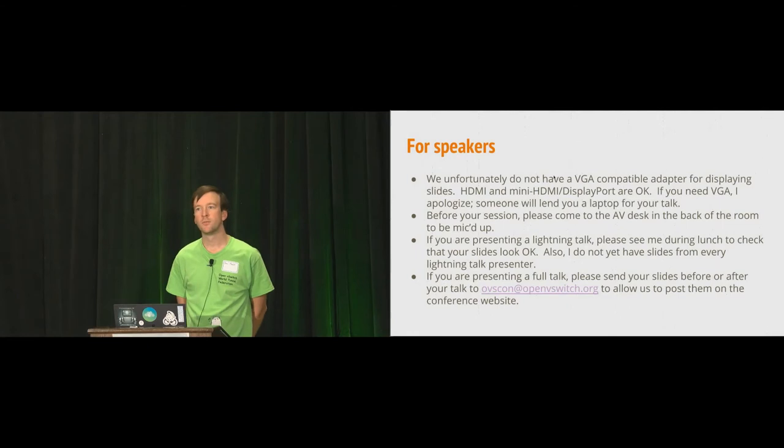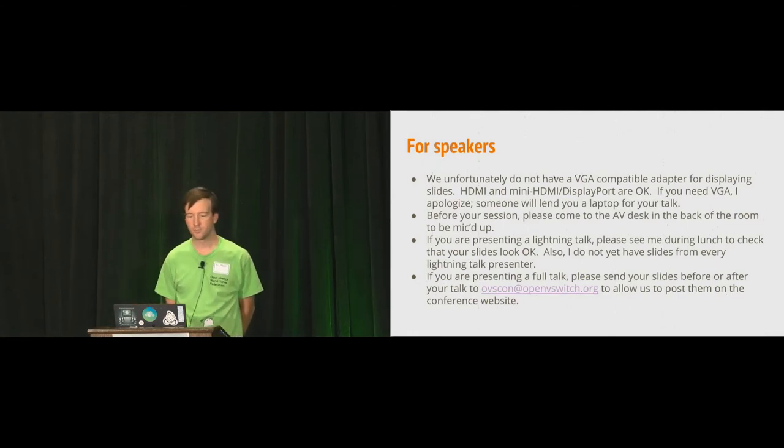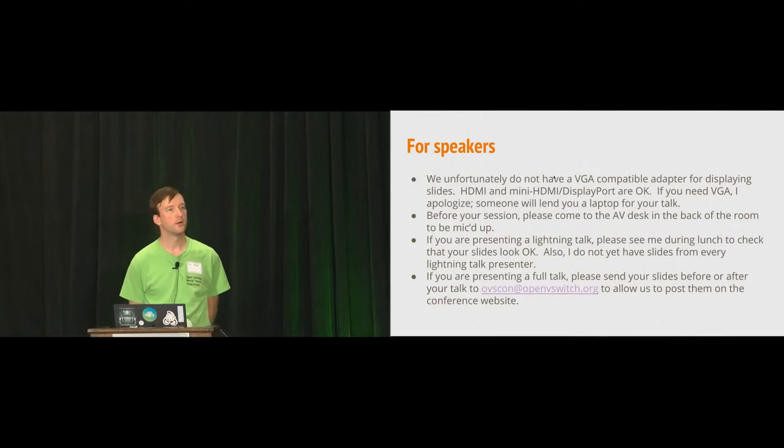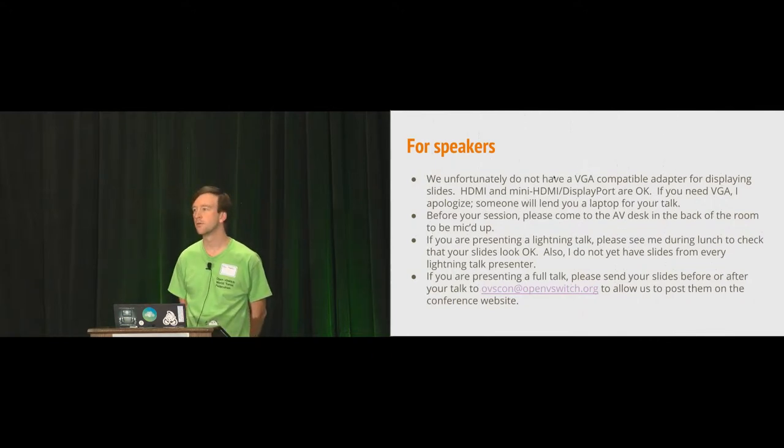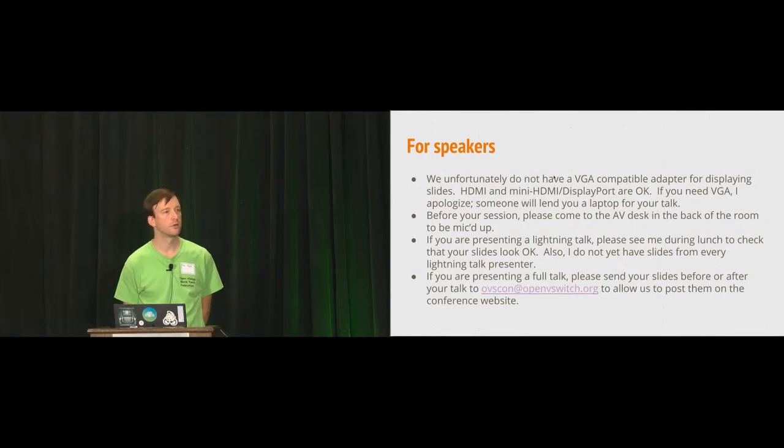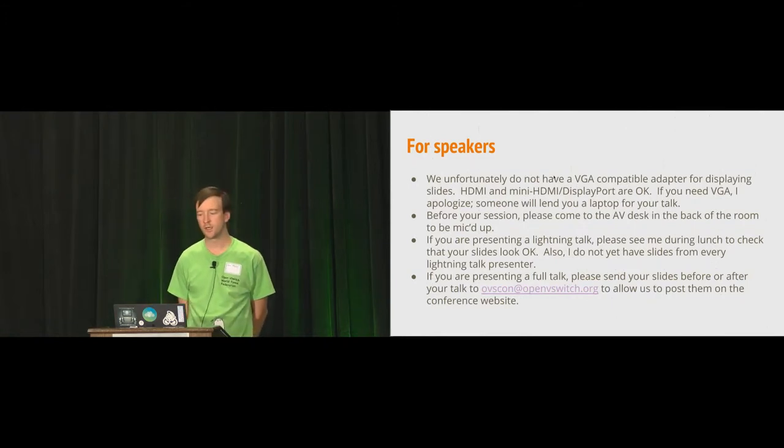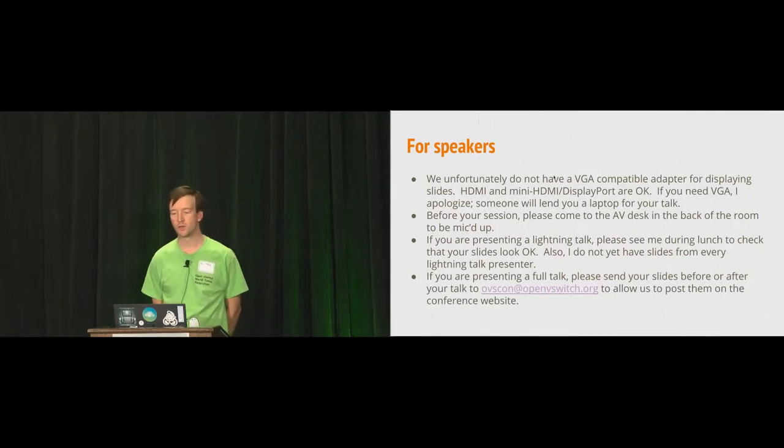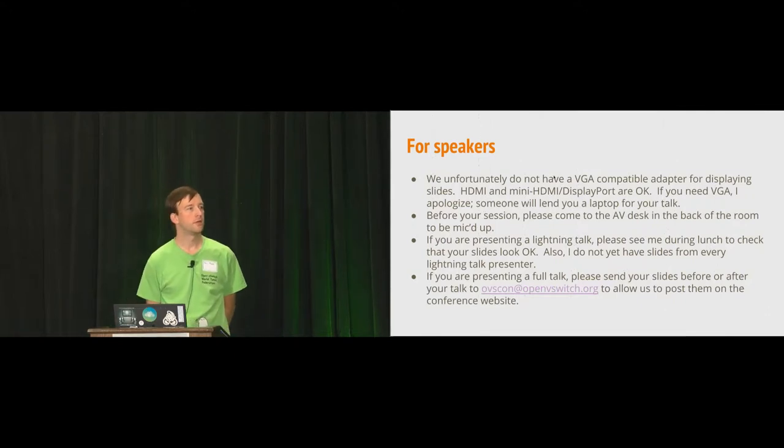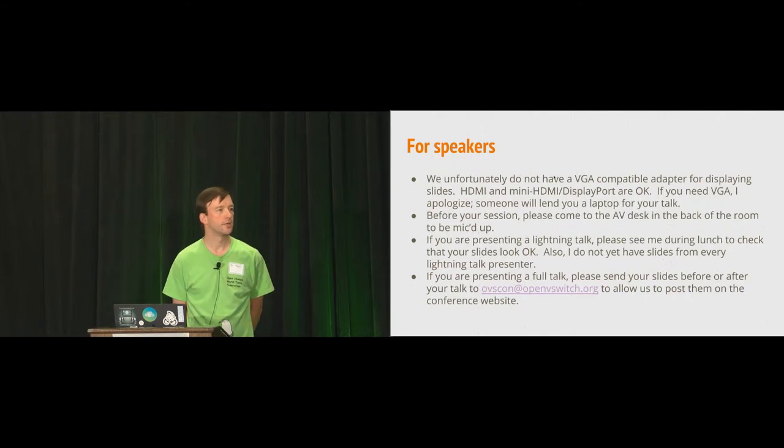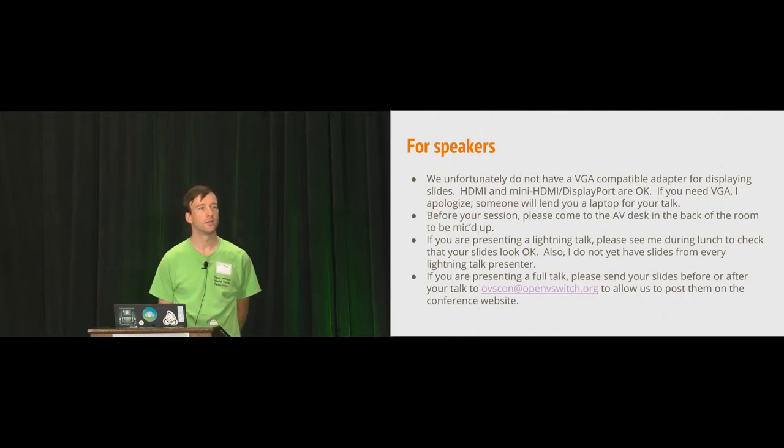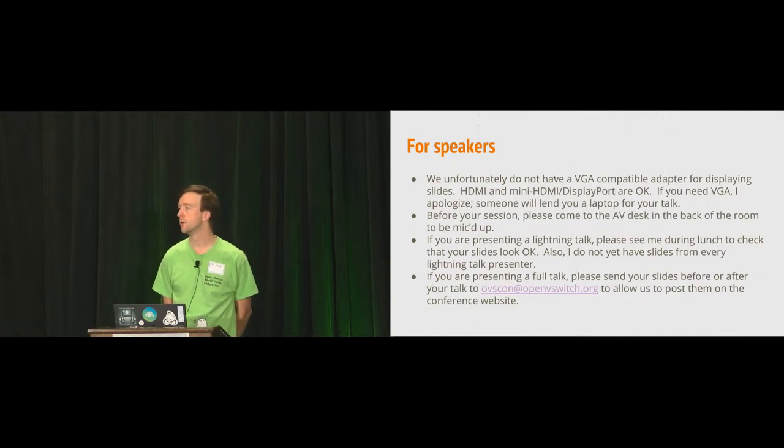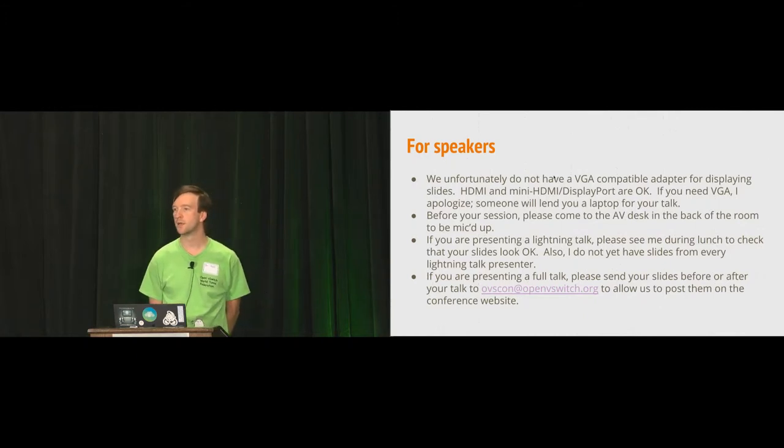Some notes for our speakers today. We unfortunately do not have a way to display things through a VGA compatible port. If you have HDMI or the mini HDMI display port, then those both work okay. If you do need VGA, I apologize, and you can come talk to me, and we'll find some way to display your slides or your demo using a different laptop.